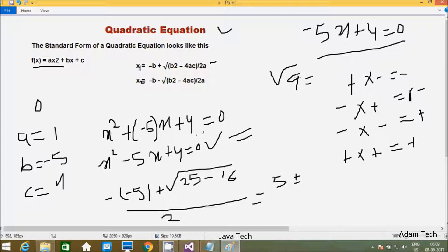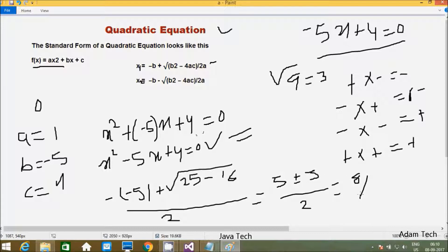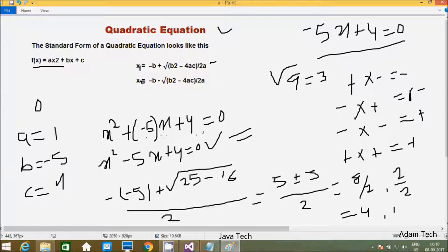The square root of 9 is 3 — we studied square roots in class. So the value is 3, divided by 2. One time 5 plus 3 gives 8, so 8 by 2 gives 4. Next, 5 minus 3 gives 2, and 2 by 2 gives 1. So the output is x1 = 4 and x2 = 1. This is about the quadratic equation.